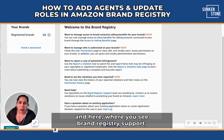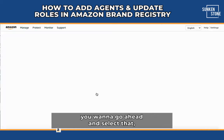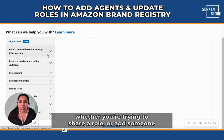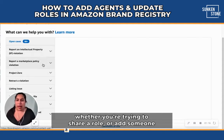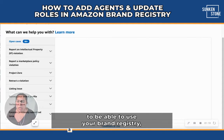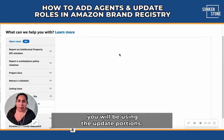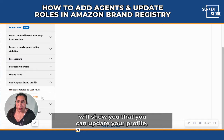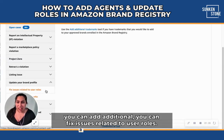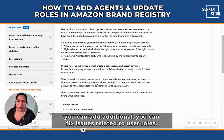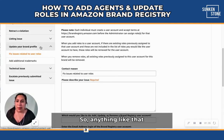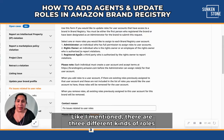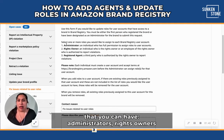Here where you see brand registry support, you want to go ahead and select that and it will redirect you to a variety of different options. But when you're trying to share a role or add someone to be able to use your brand registry, you will be using the update portion. The drop-down menu will show you that you can update your profile, add additional users, or fix issues related to user roles. That is where you want to go ahead and make sure to update.